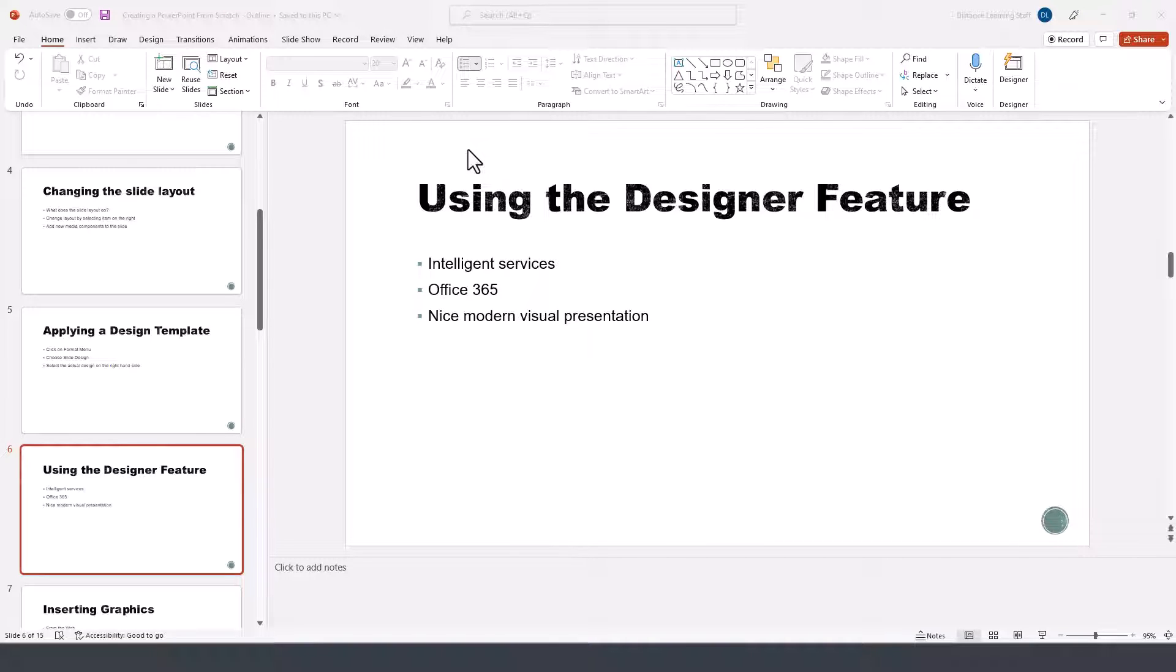In this segment of the tutorial for PowerPoint 2021 for Office 365 or Microsoft 365, I'll demonstrate how to use the designer feature in PowerPoint.